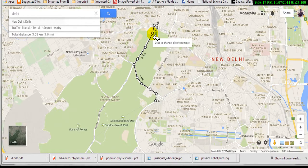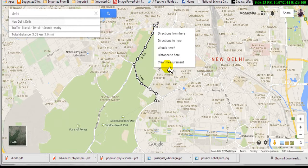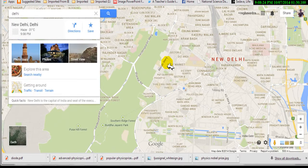This is how the improved new version of Google Maps allows us to calculate the distance between two points.